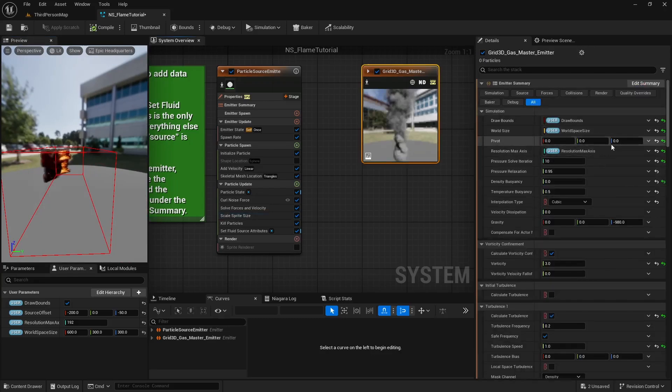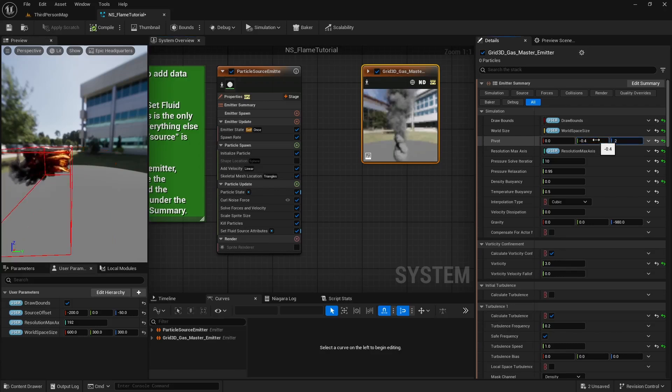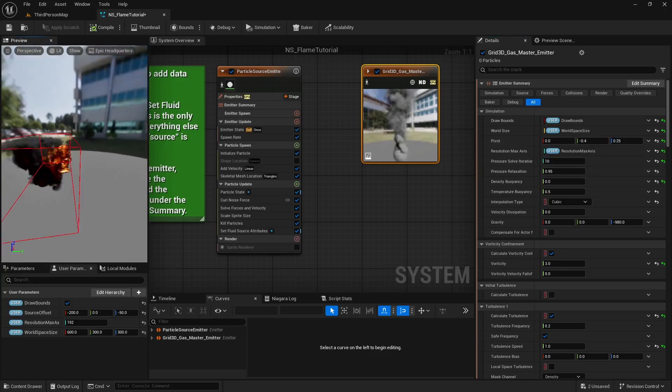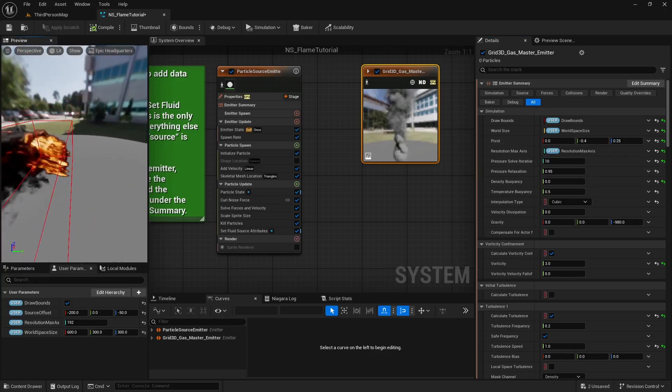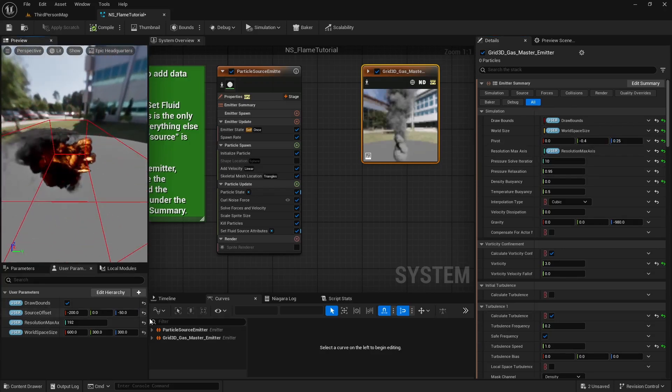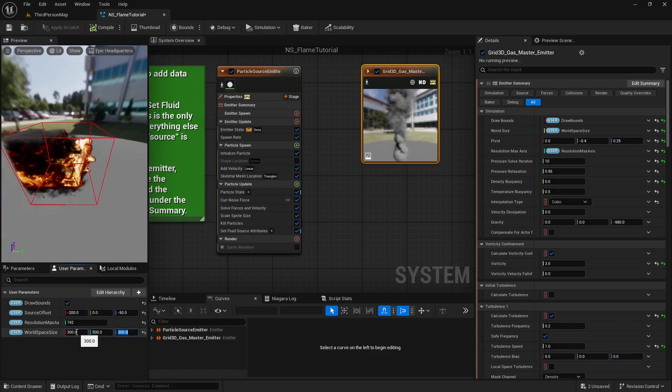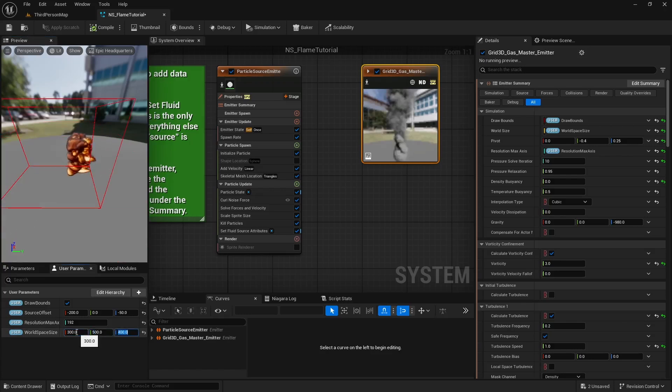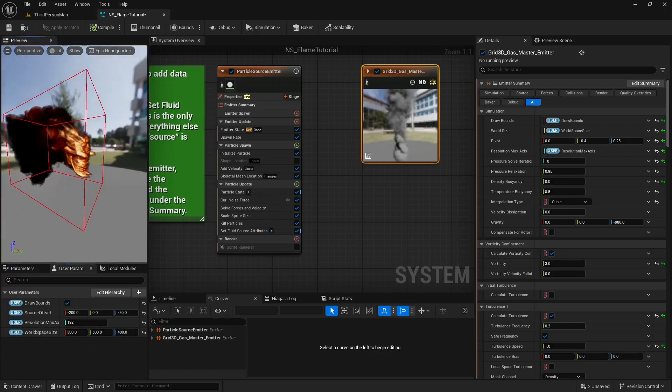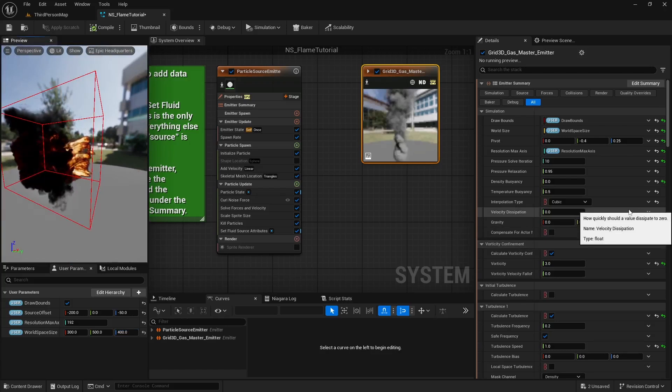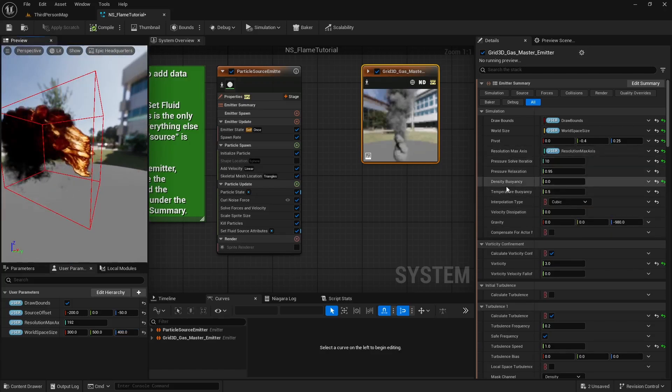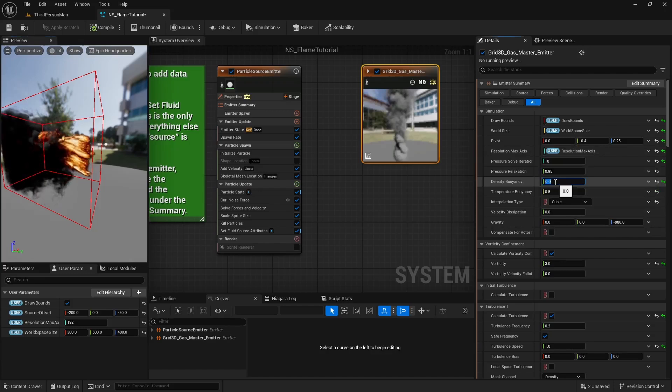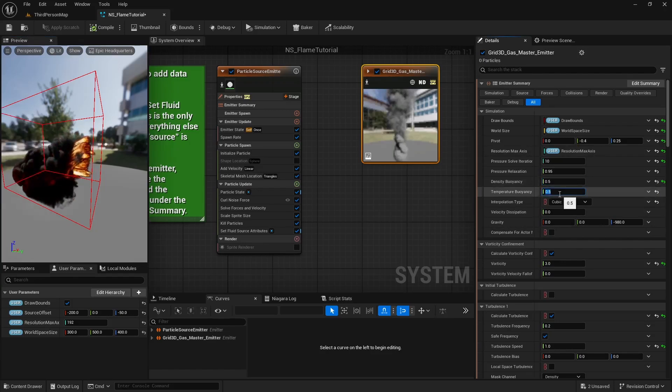First, adjust the pivot point to ensure our skeletal mesh fits inside the fluids bounds, then adjust the world size parameter. Next, set the density point C to 0.5 and the temperature point C to 0.